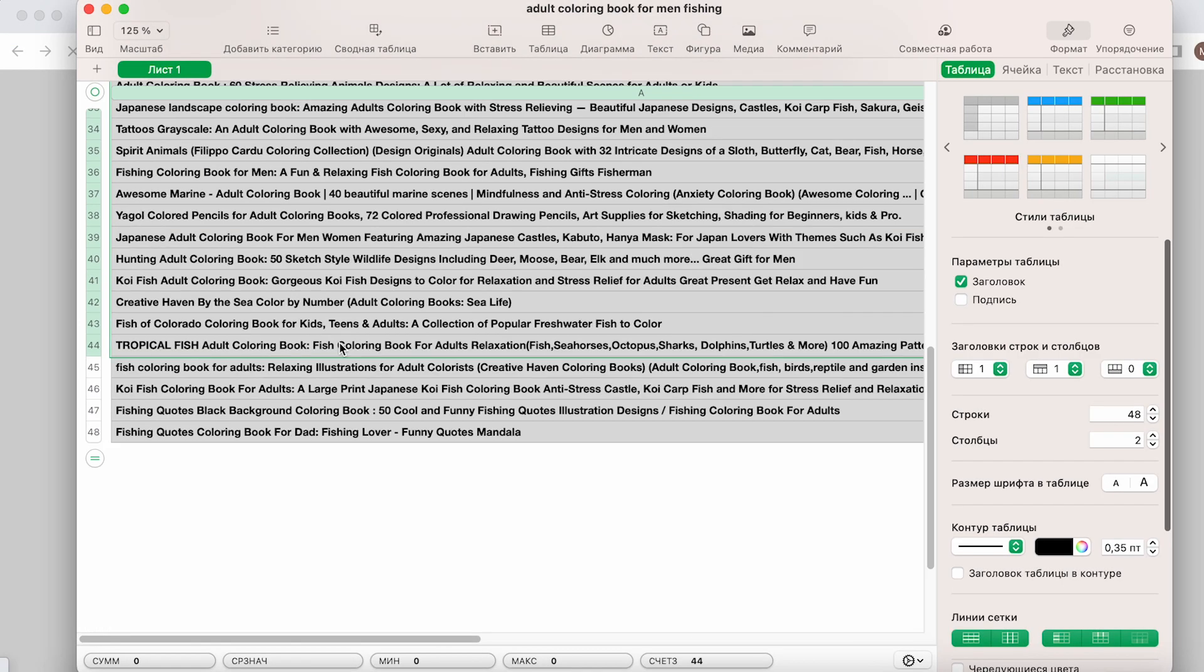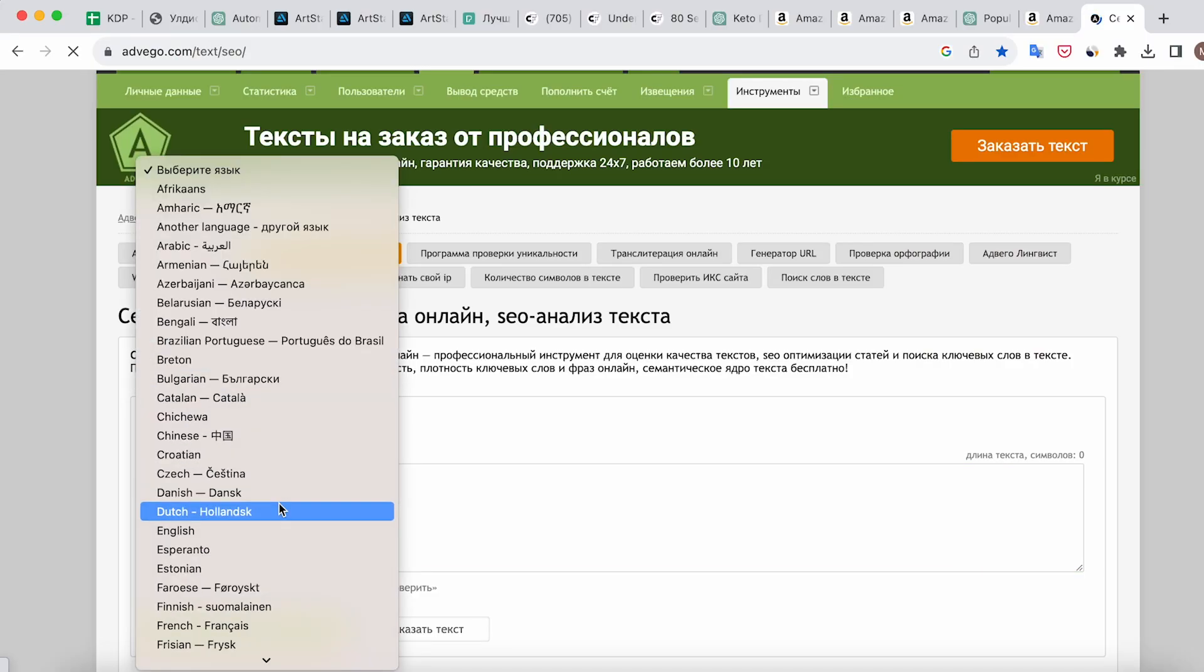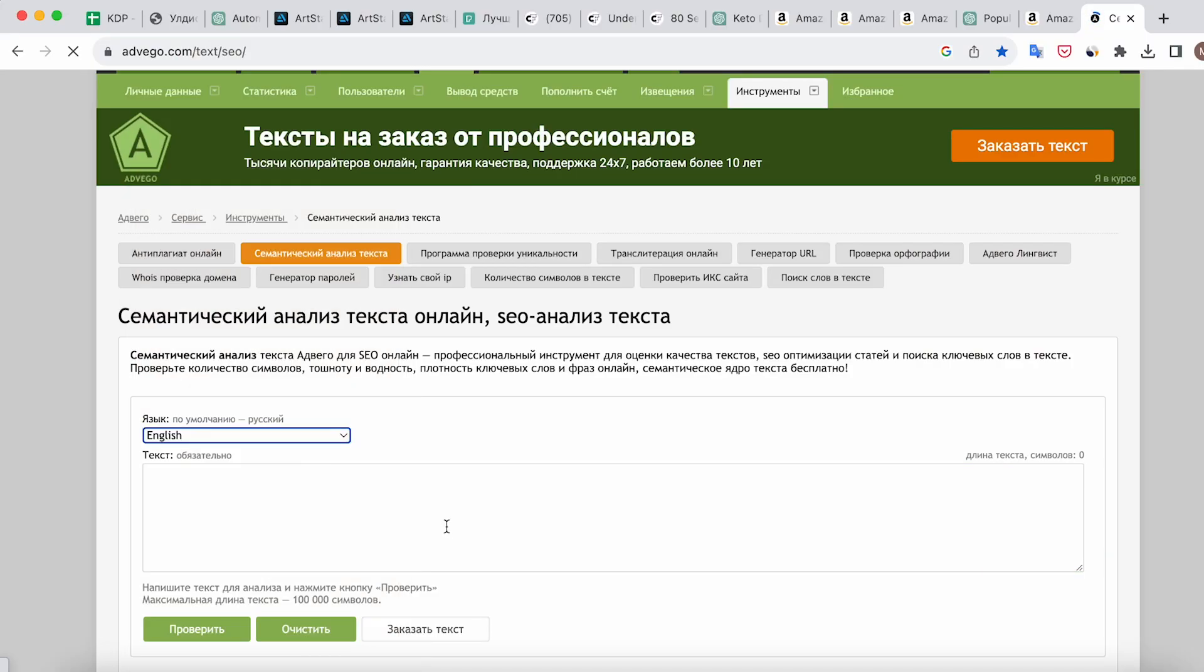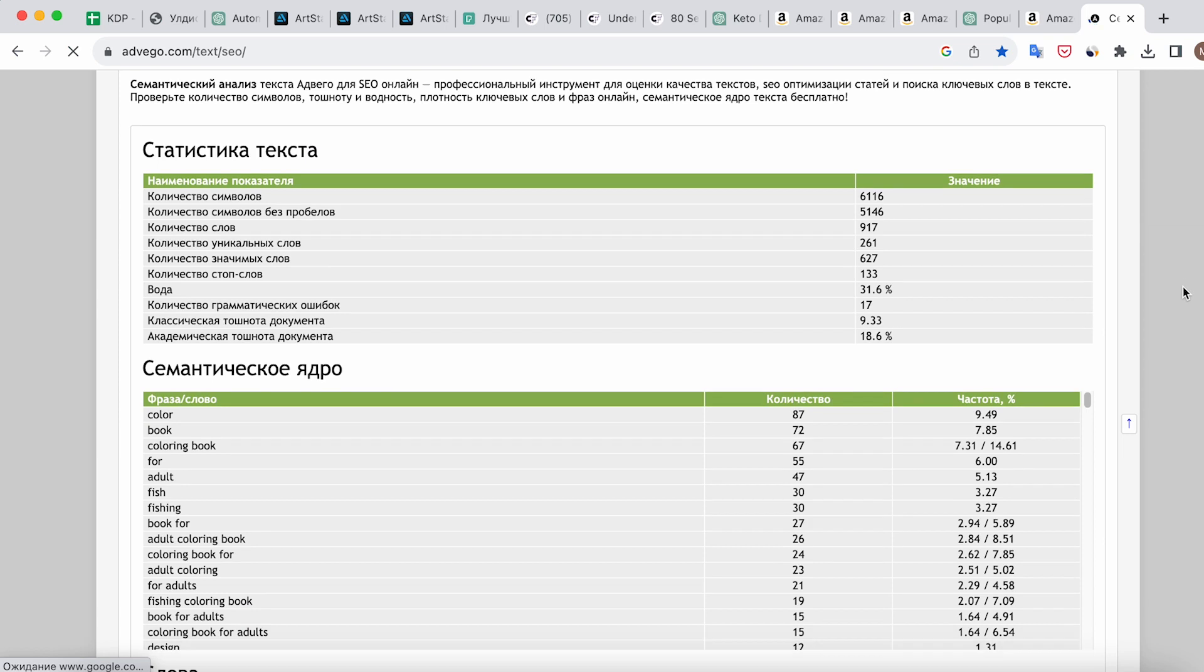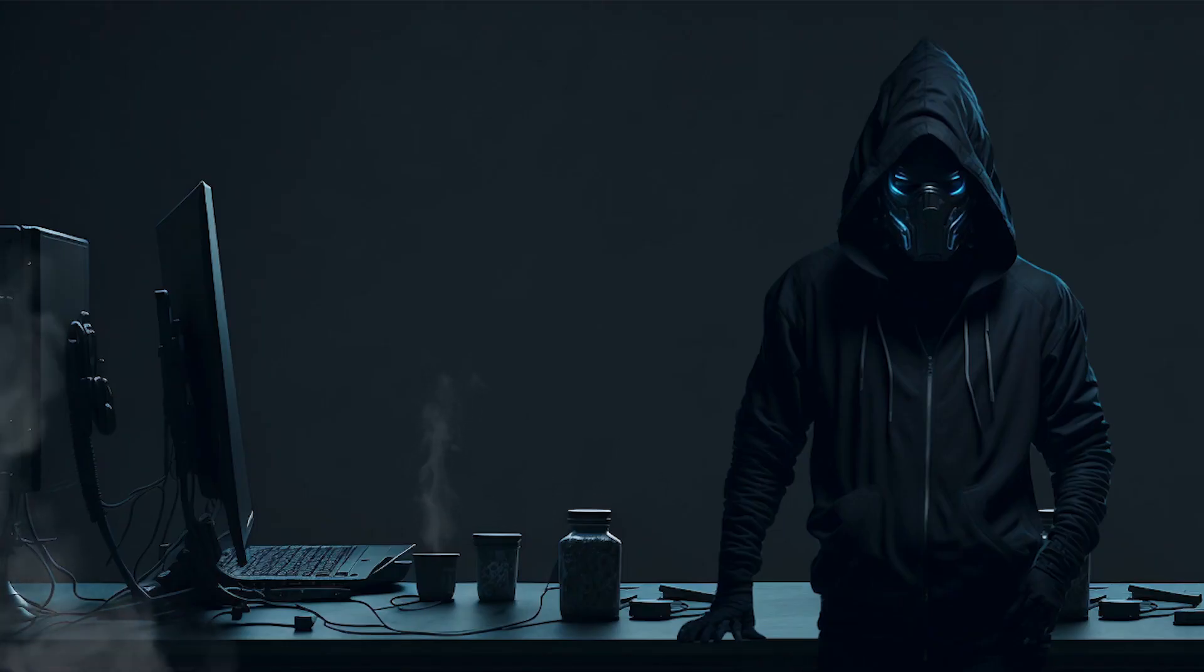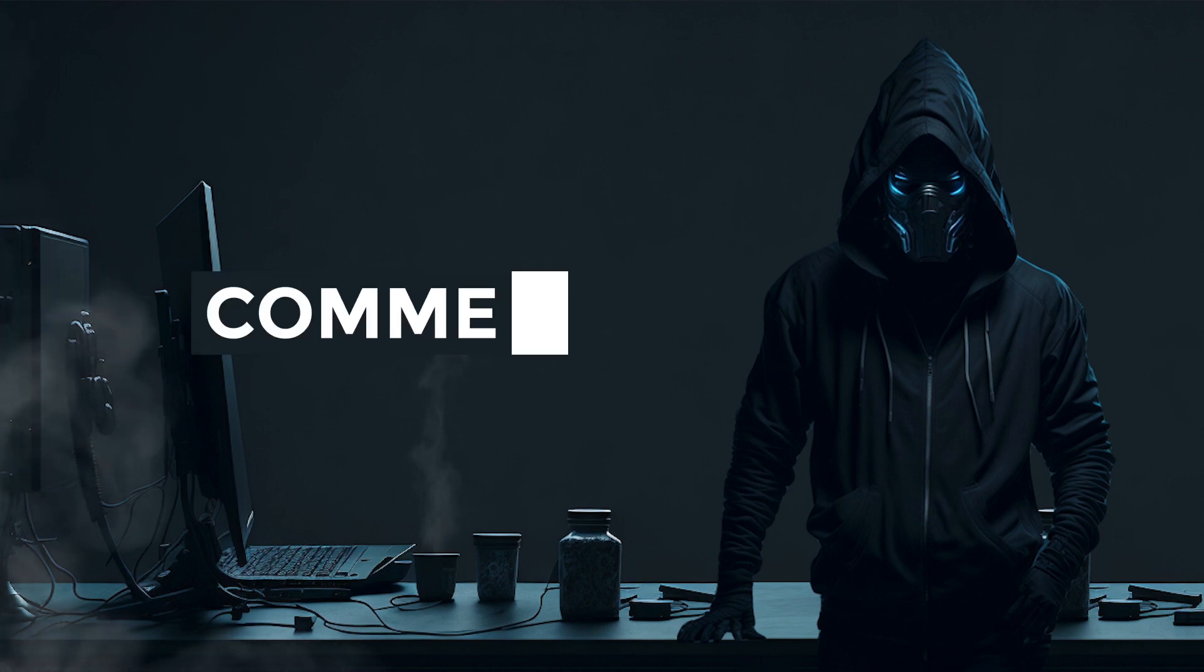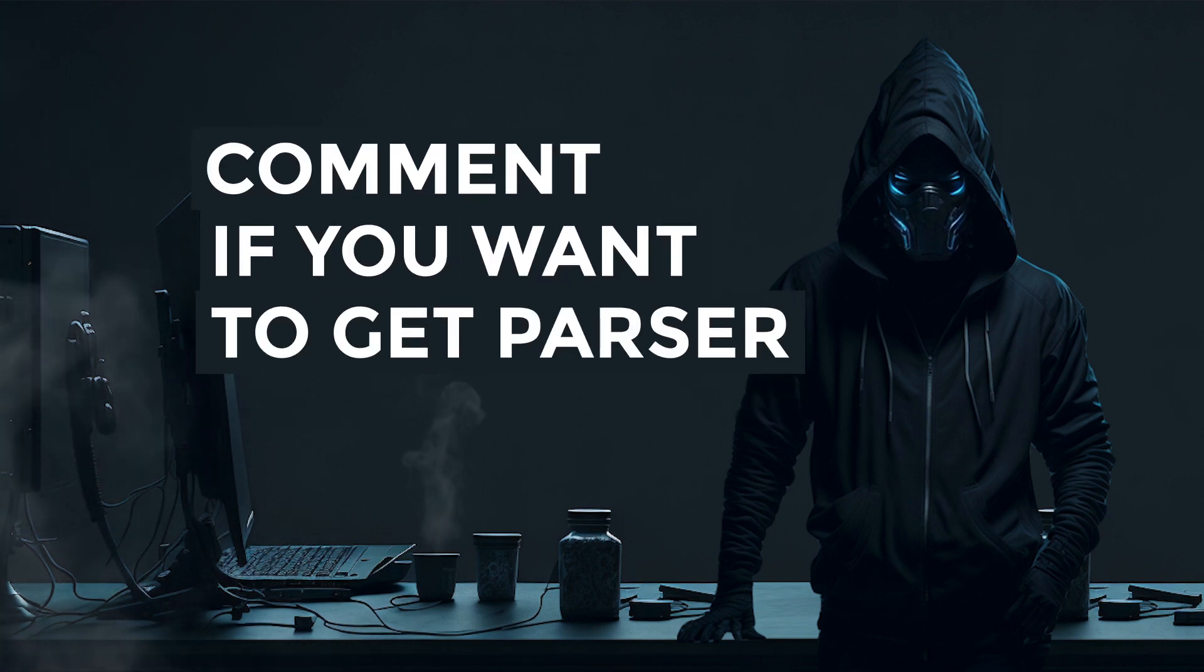I've created a Python parser that gathers these titles into a table. Then, I copy and paste them into this website, which performs semantic analysis. This helps me identify the most important words to use in the title, subtitles, and bullet points. If you're interested in obtaining this parser, let me know in the comments. I might consider sharing it on my Telegram channel.